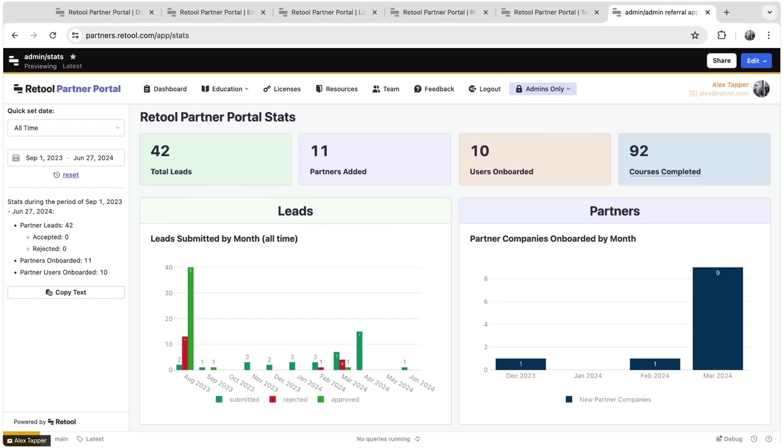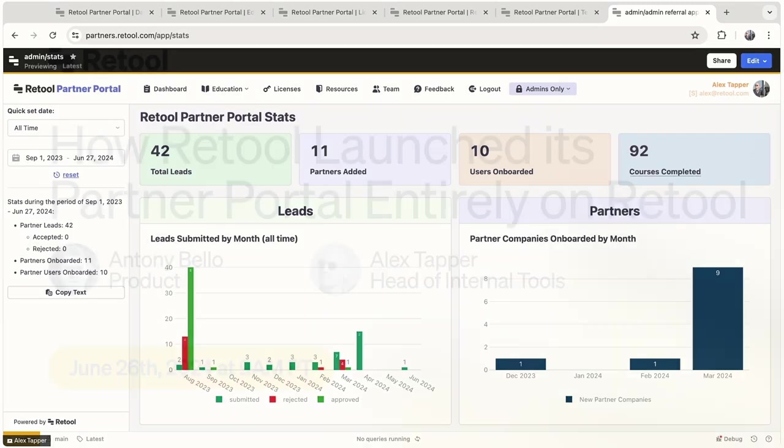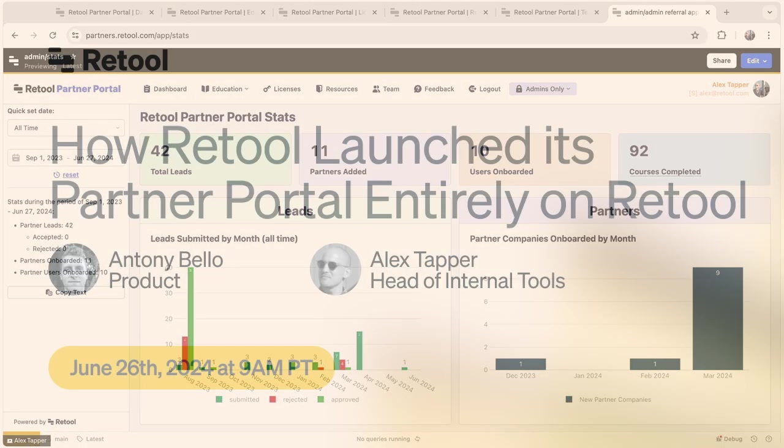Last quarter was a record for us in terms of generating new revenue from our partnerships function and our reseller motion. We actually achieved greater than six figures of revenue generated by our partner ecosystem. That was a milestone for us to achieve last quarter.